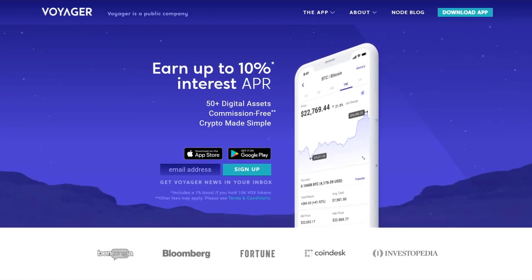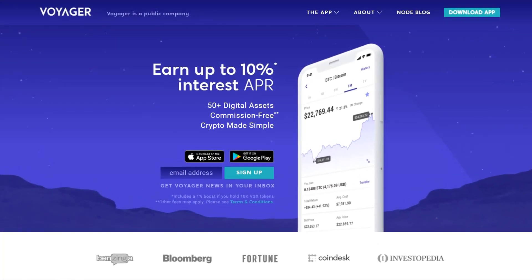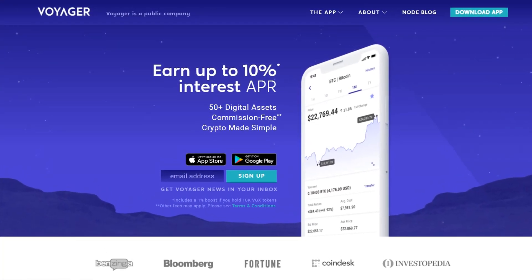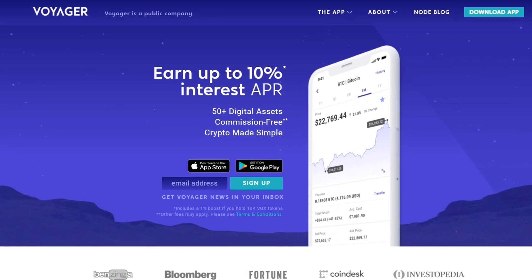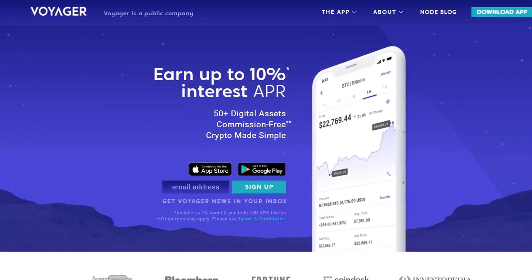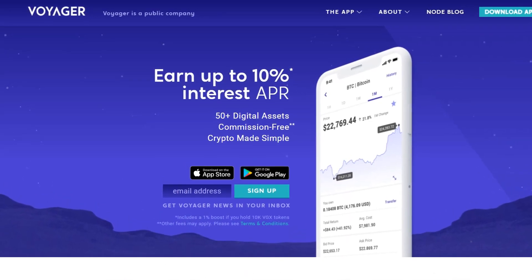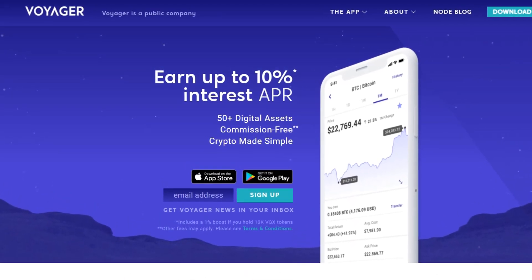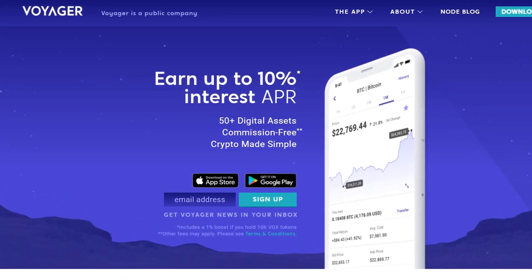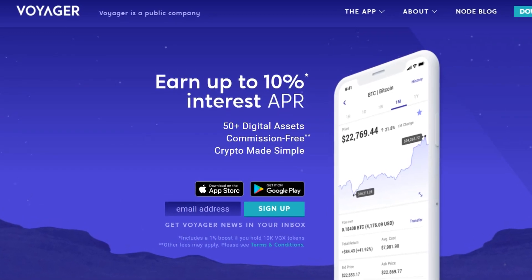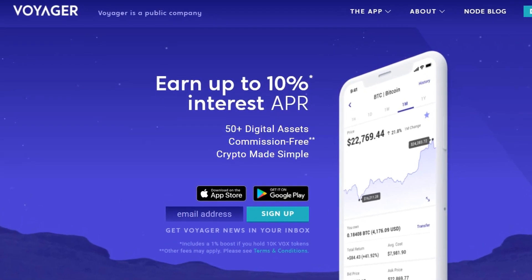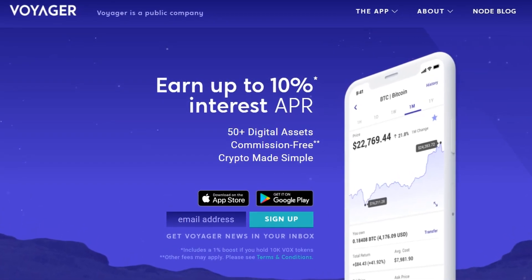Before we get into this, you can actually purchase BTT token on the Voyager app. I have my link in the description below if you're interested. When you sign up and deposit $100, you actually get $25 in Bitcoin.